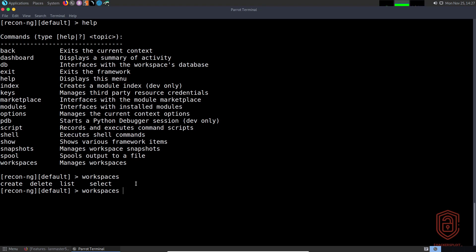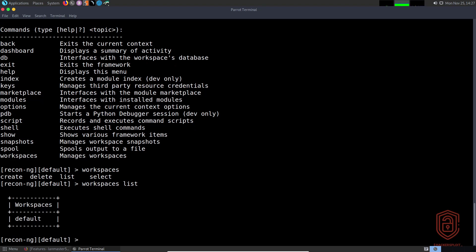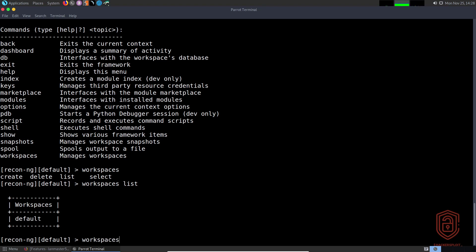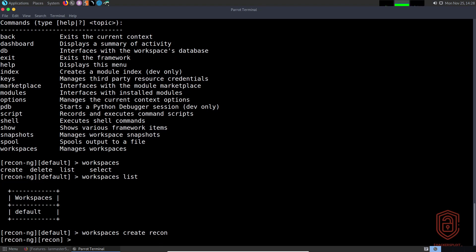Let's list the workspaces we currently have. In the database you can see we have only one workspace which is default. If you want to create one, we type in 'workspaces create' and the name, so we can create one called 'recon'. Hit enter and it will switch into the new workspace.